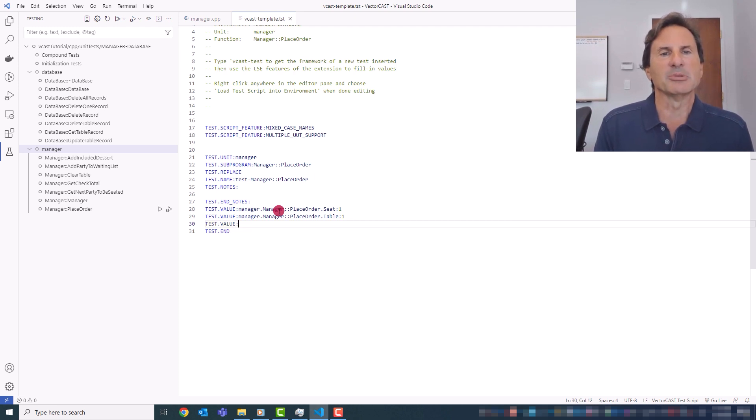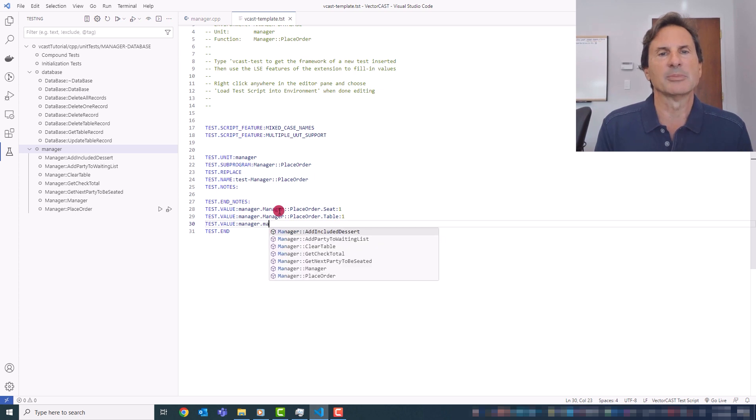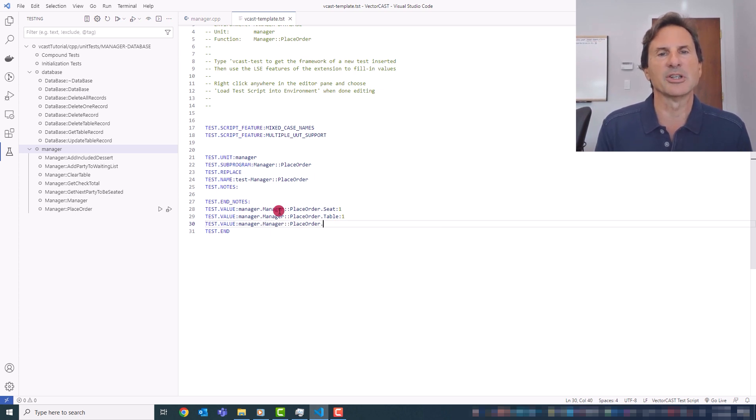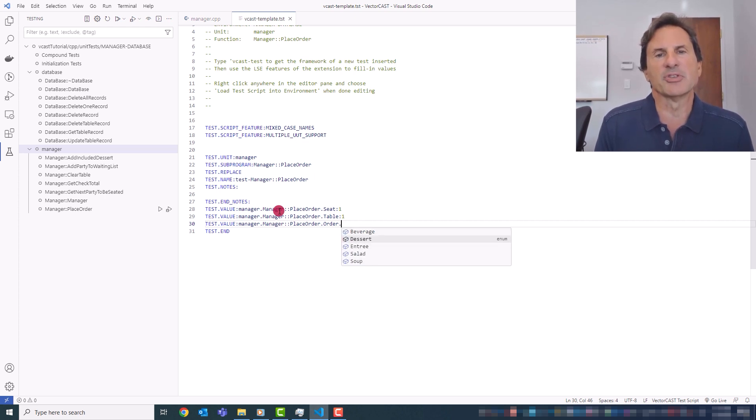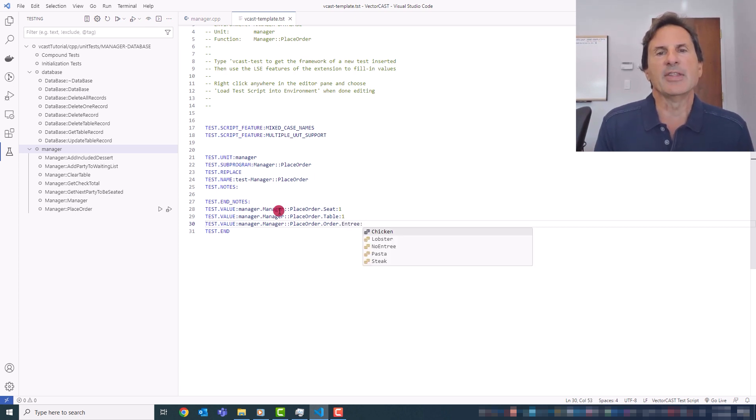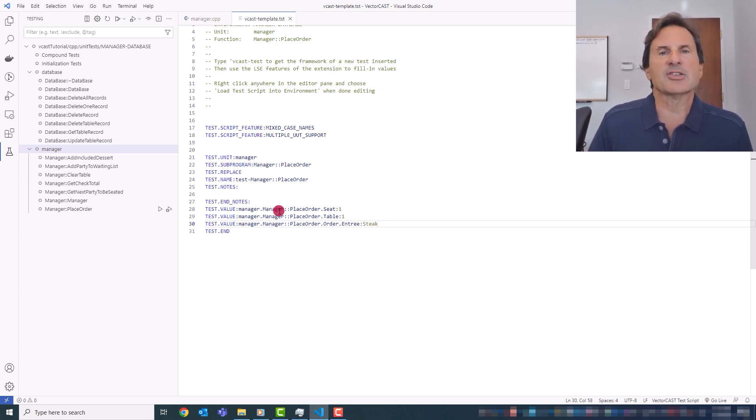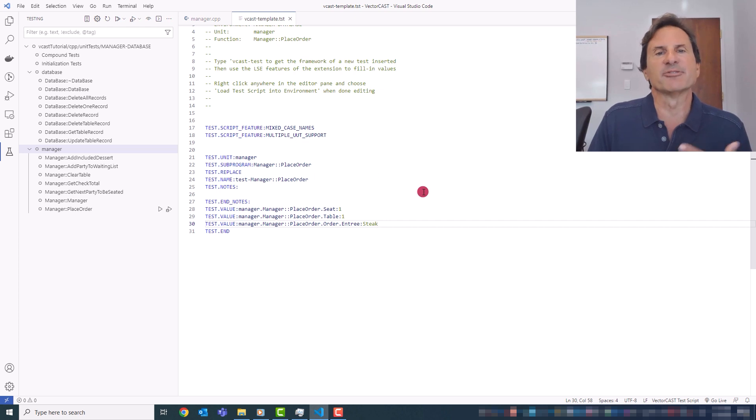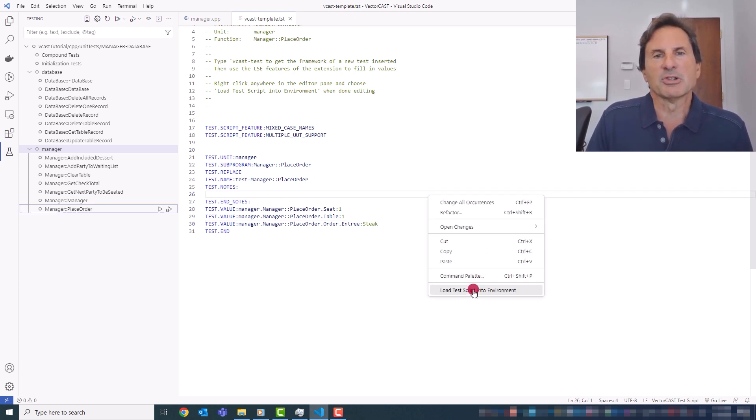You can see you can type any part of the function name and it'll give you anything that matches that. And now I'll set up a value for the order. Parameter in order is actually a structure. So in this case, you see all of the values, all the fields in the structure, and you get to choose from those. And then because this is an enumeration, you see all the enumerals. So in this case, I'll choose steak. And that's as simple as it is to create a very simple test case.